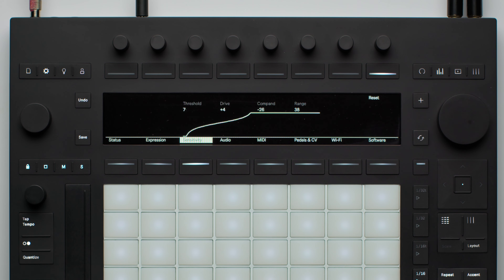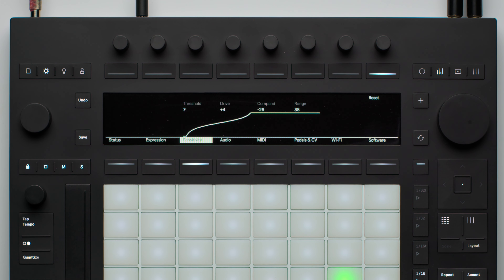Let's first take a look at the Sensitivity settings. In the Sensitivity settings on Push, there are four main parameters: Threshold, Drive, Compand, and Range.